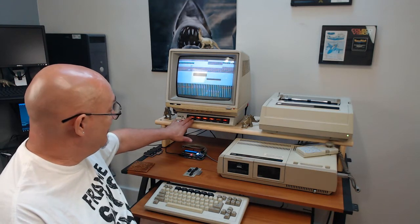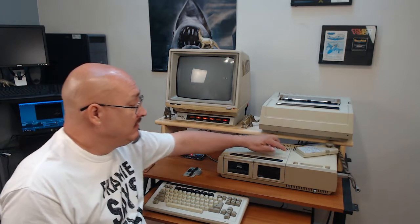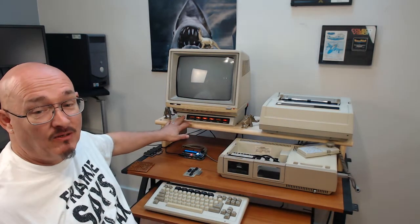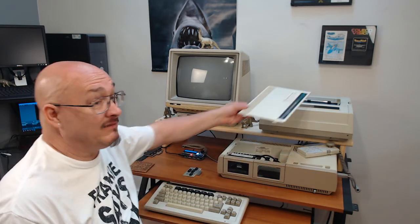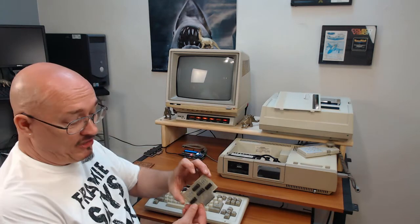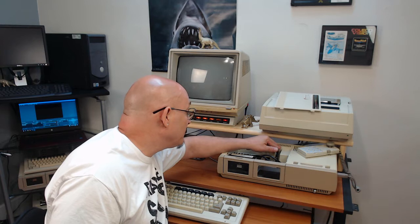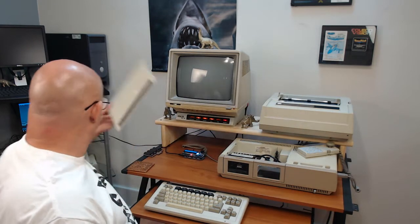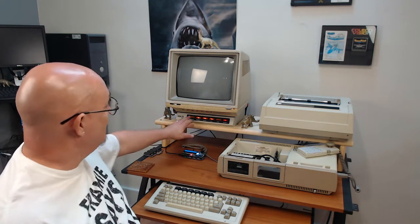I want to get into the memory expansion now and see what happens. First, I'm going to shut the system off. So I open it up. I'm going to take the memory expansion card and put it in slot three — that is where the expansion goes. Drop that in. I'll just leave this cover off for now, then I'm going to turn it back on.